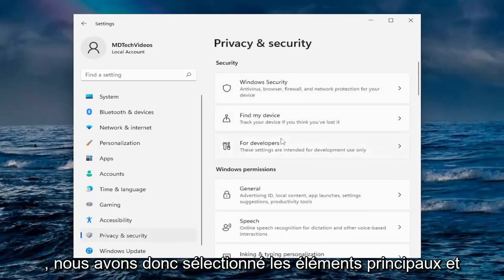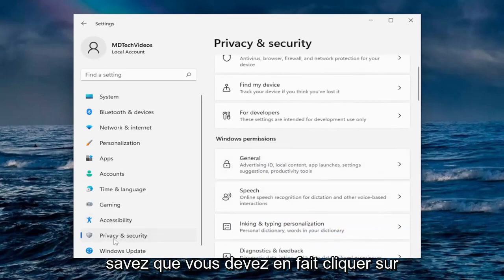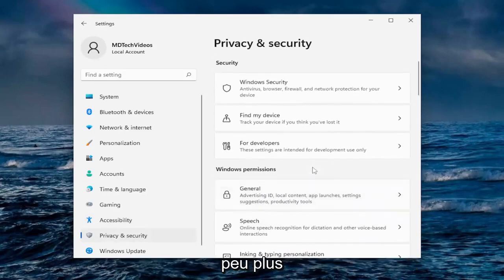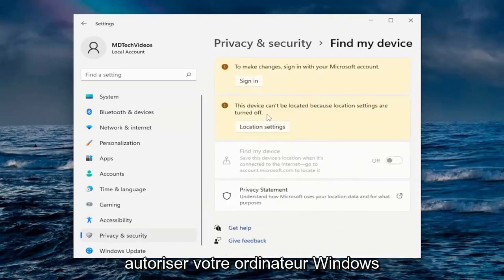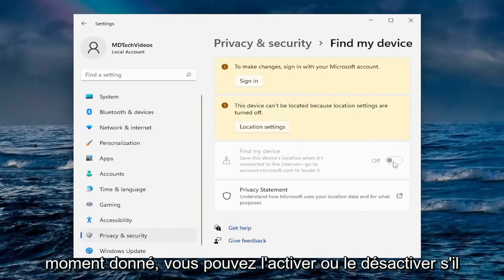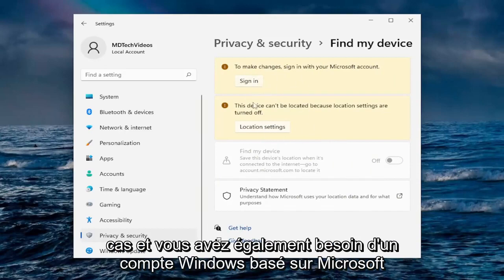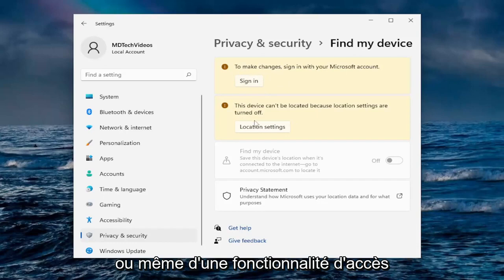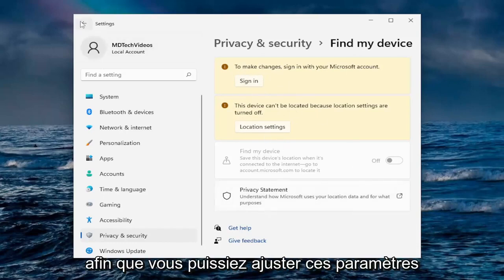We selected the main stuff, and there's plenty more to go through — you actually have to click back on Privacy and Security to continue. Under Find My Device, if you want to allow your Windows computer to track your mobile device, you can toggle it on or off. I never set it up, and you also need a Microsoft-based Windows account to even access this feature, which I don't have.